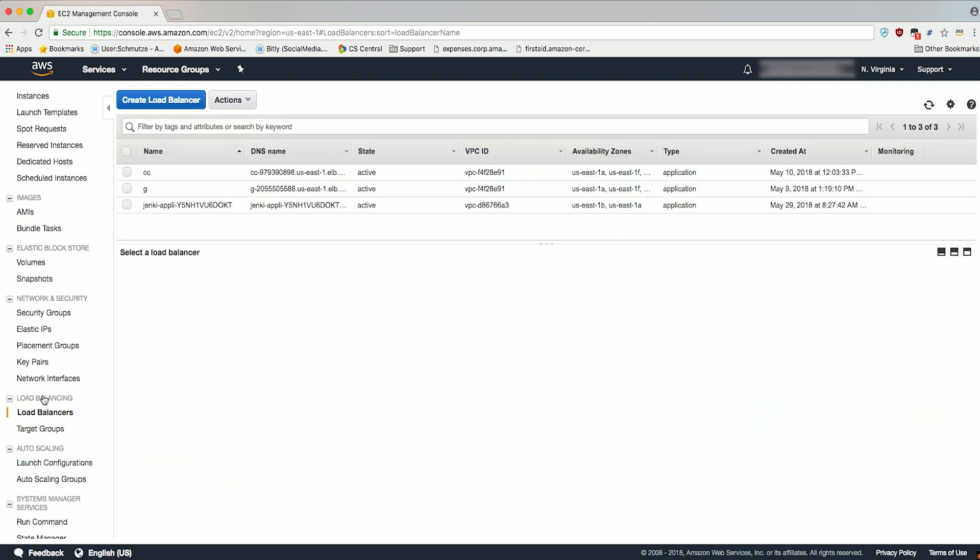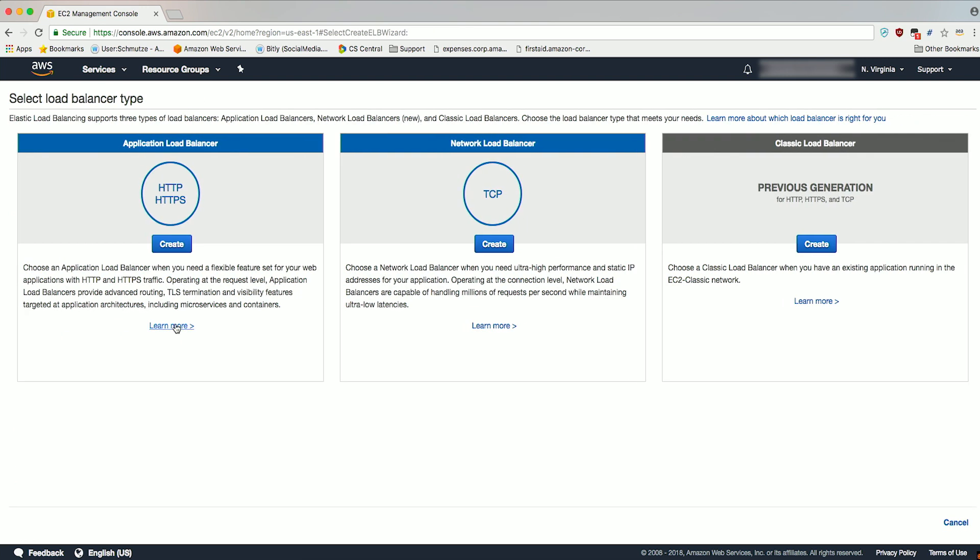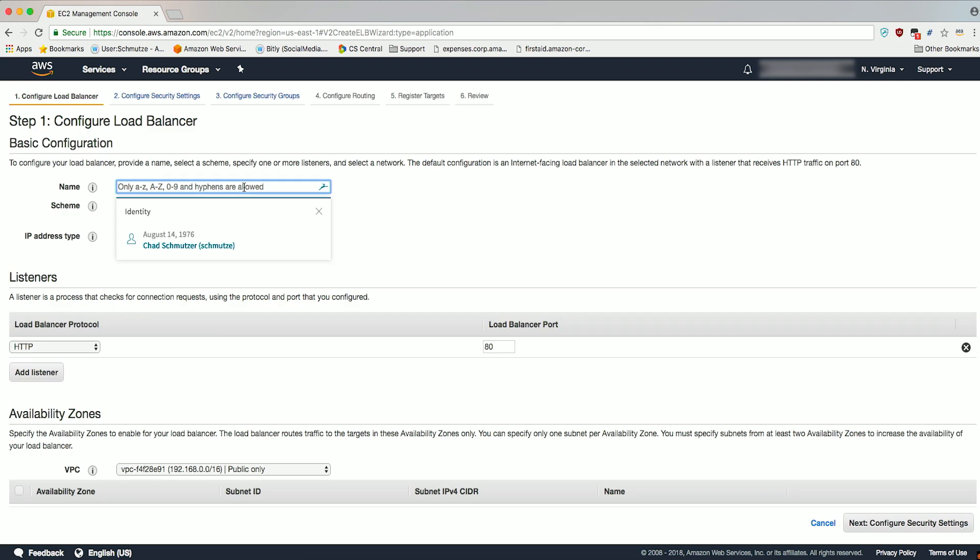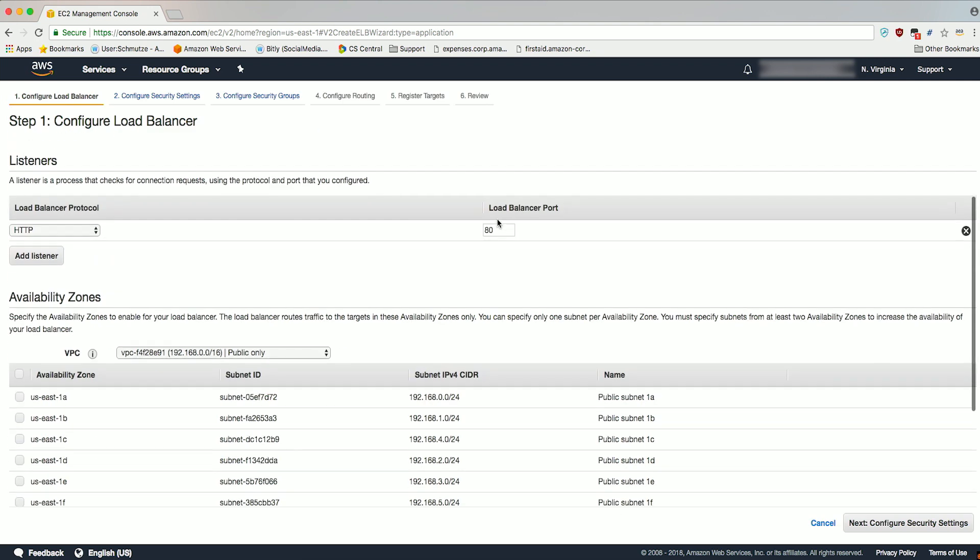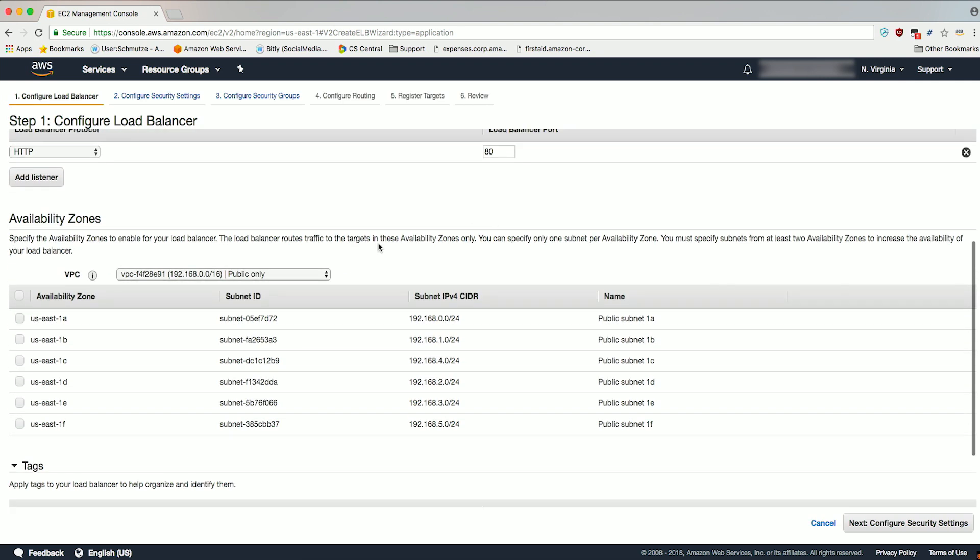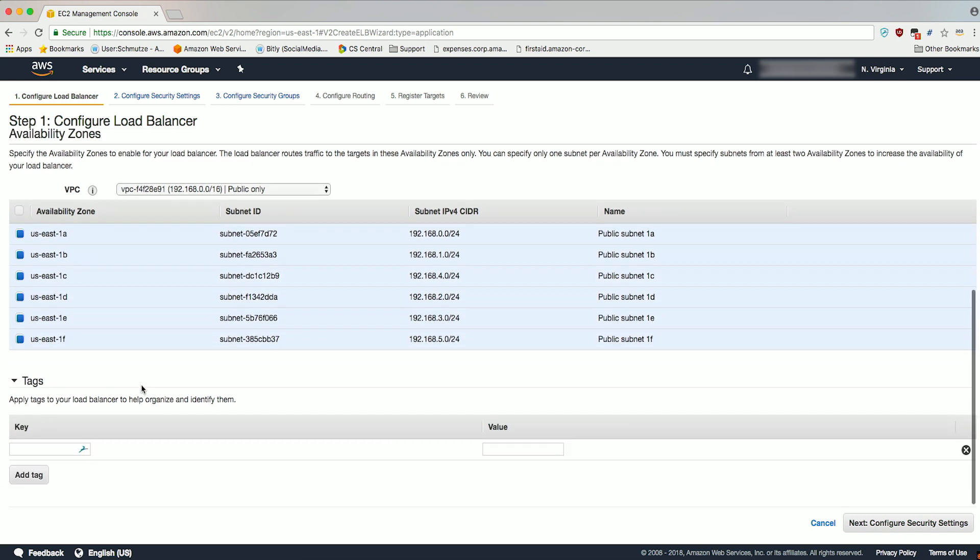This page shows you a list of load balancer types to choose from. Choose Create in the Application Load Balancer box. We'll name our load balancer Spot. We'll select all the availability zones we have access to in our account, and we'll apply a tag, key value name, and spot here.